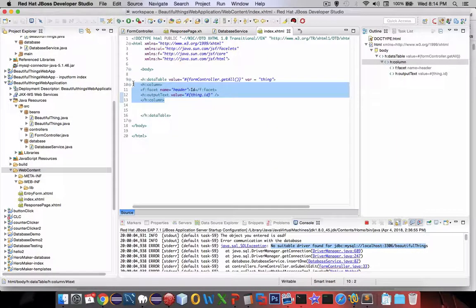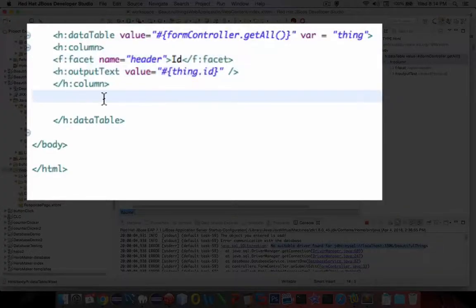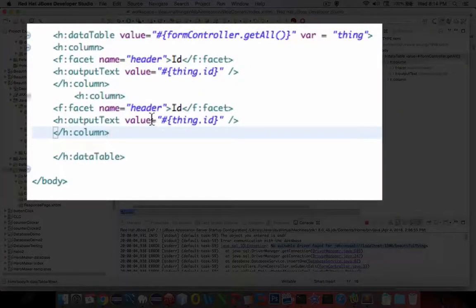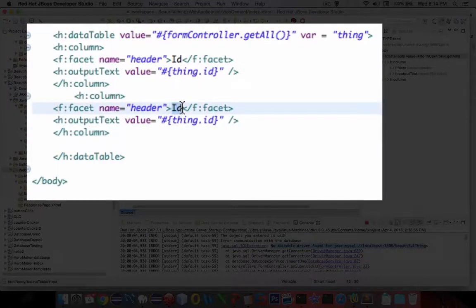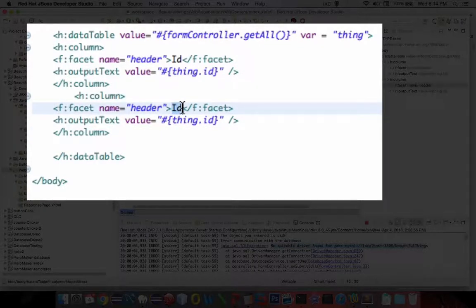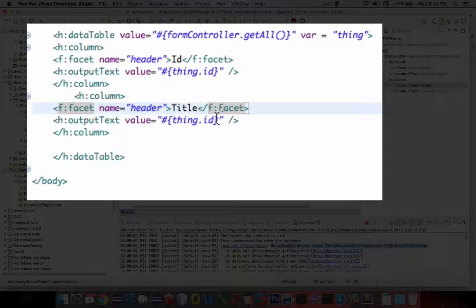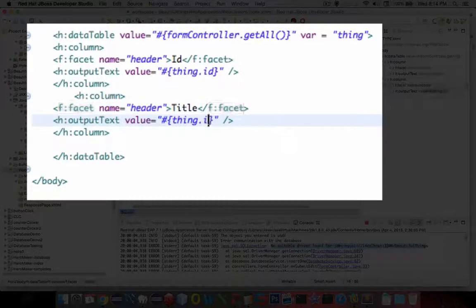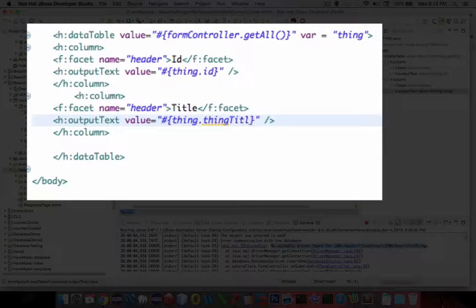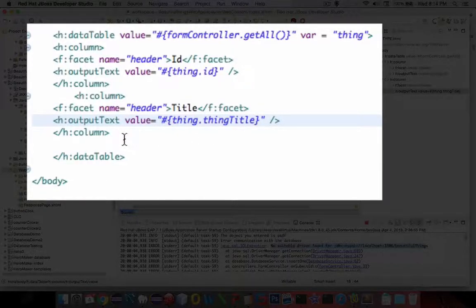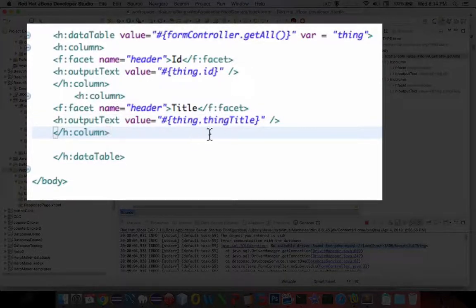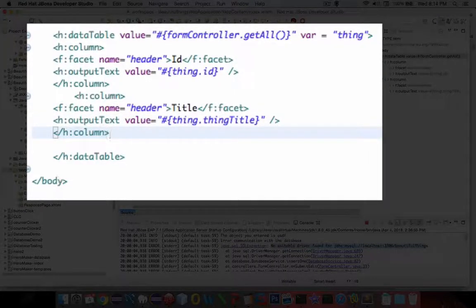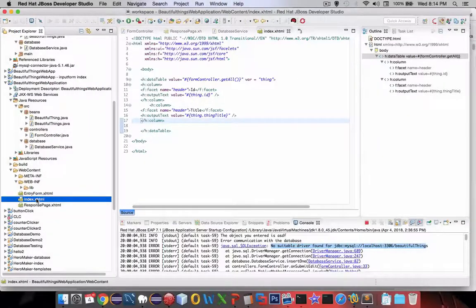Okay, let's just add another column here. And this time, instead of the ID, we're going to call it the title. And the output value we're going to say is the thing dot, what's it called, thing title. That should be enough to get us at least a little bit of information.